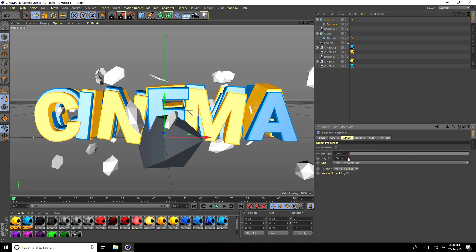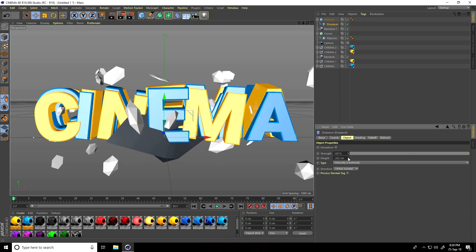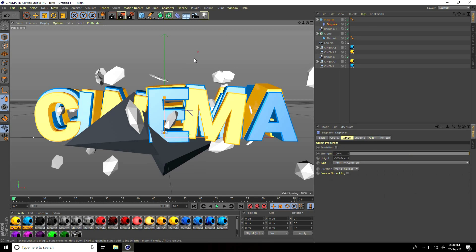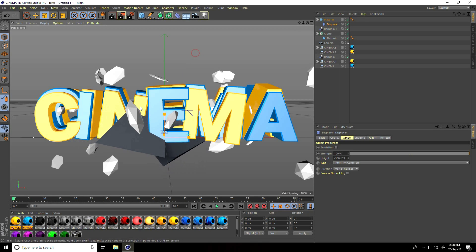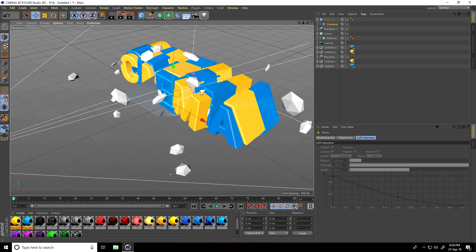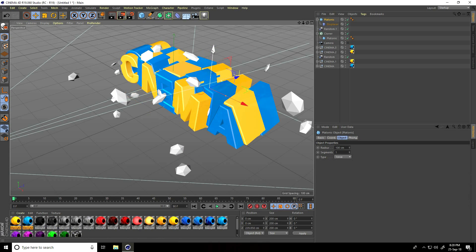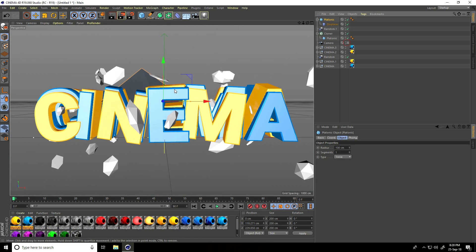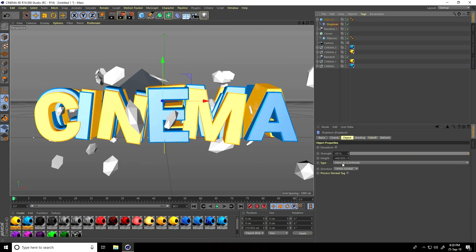Fix the hierarchy — unchild and make the Displacer a child of the Platonic. Change position and set height. Select Scale tool, select Platonic and make it smaller. Apply on the back side. Select Platonic and move it up. Adjust Displacer settings again and move up.